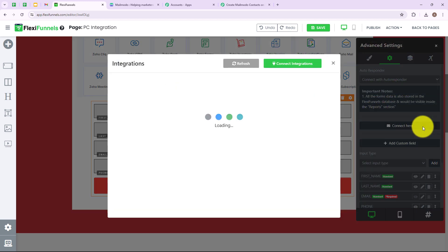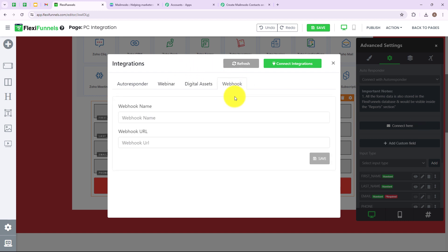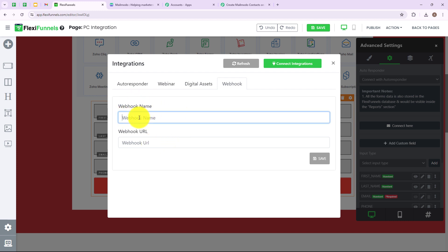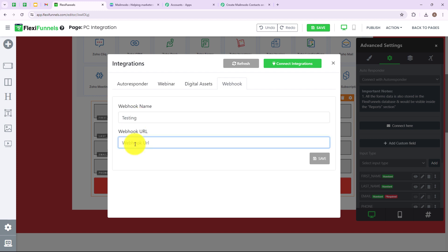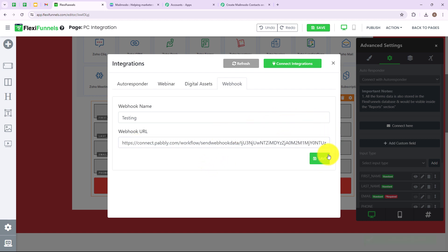In advanced settings you will find Connect — I am going to click on this. After that I am going to click on Webhook, and here we have to paste the webhook URL received through Pabbly Connect. We also have to give our webhook a name — I am going to name it "testing" and paste the webhook URL. Now I am going to click on save, and we have successfully built a connection between FlexiFunnels and Pabbly Connect.